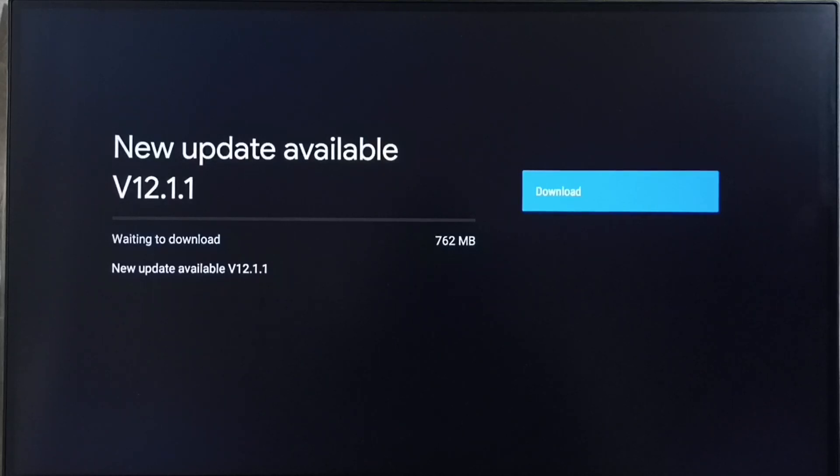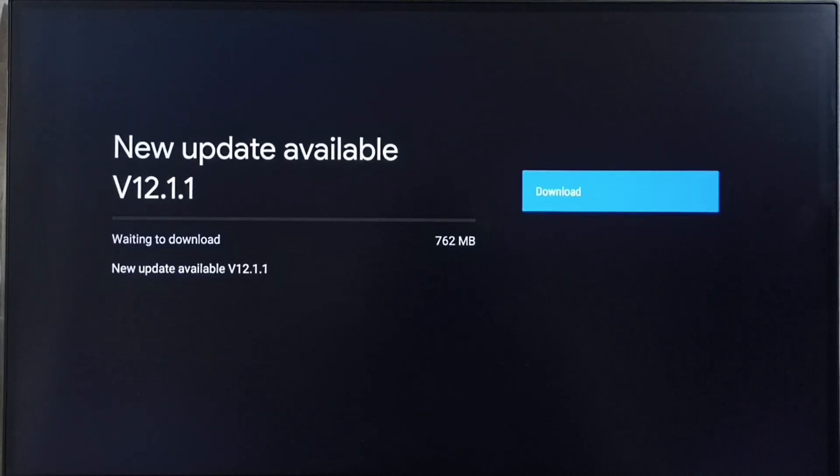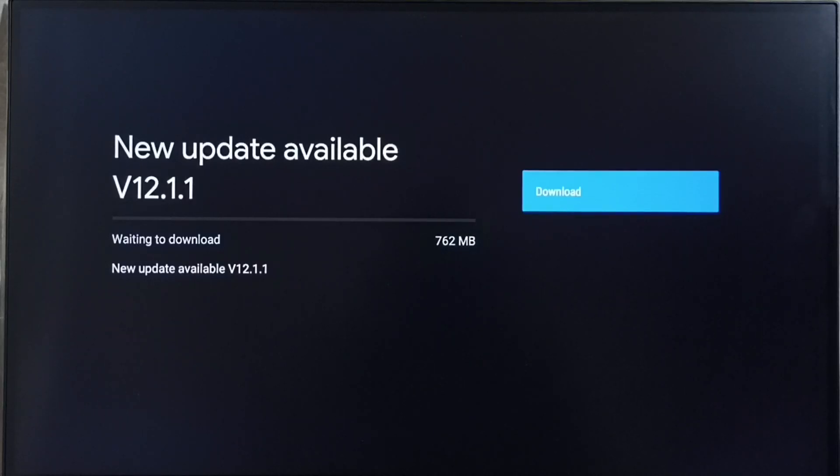If you are not able to see this update in your TV, that means the company has not yet released this update for your TV model. Hence you have to wait. You have to keep checking this. Once this is available, then you would be able to download and install this update into your TV.